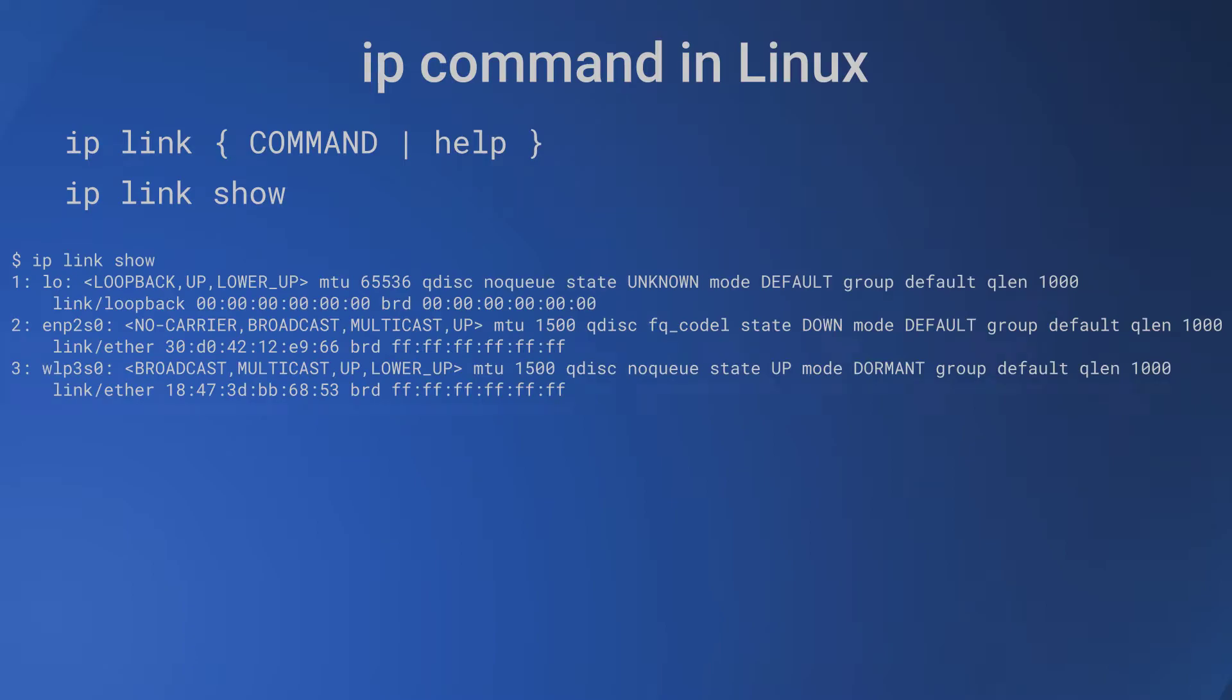The 'ip link show' command gives information about the devices. For example, 'ip link show' gives information about three interfaces: loopback, enp2s0, and wlp3s0 here.